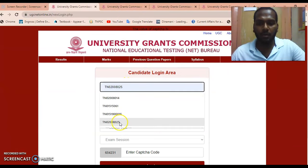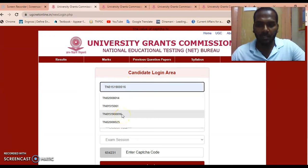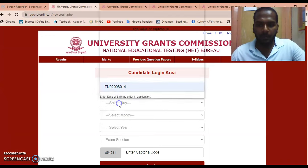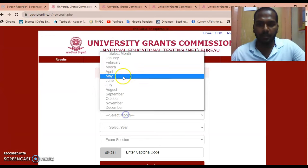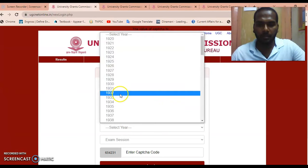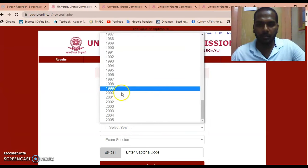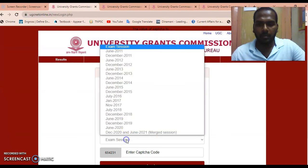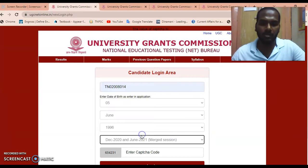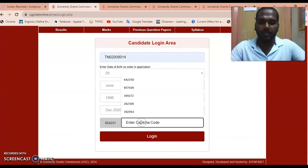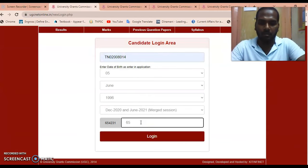Here you have to mention your roll number — the roll number which starts from 'TN' — then enter your date of birth. You also have to choose your session: December 2020 or June 2021 Emergency Session. Then enter the captcha which is available on this page.